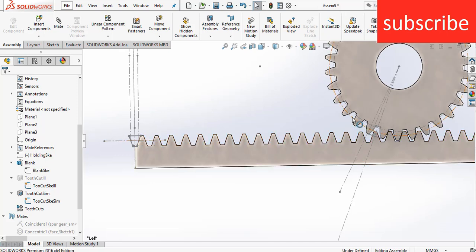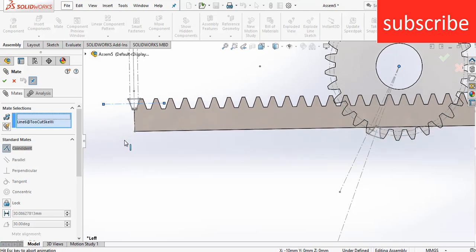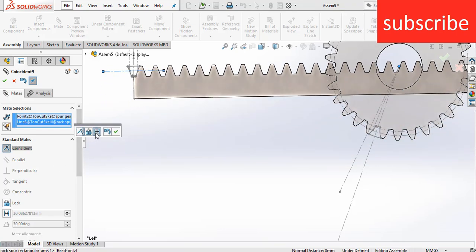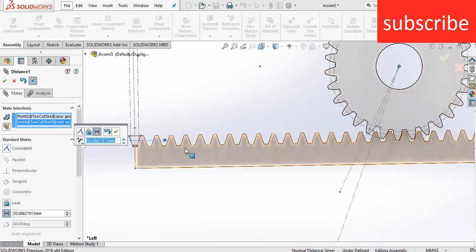Basically your pitch circle diameter must coincide with this. So what you can do is click on Mate, select this point and this point, and make it a distance. I want the distance between my gear and disc to remain constant — this way I don't need to calculate the distance of the rack from the center of the gear; it will just do my task easily. Click OK.